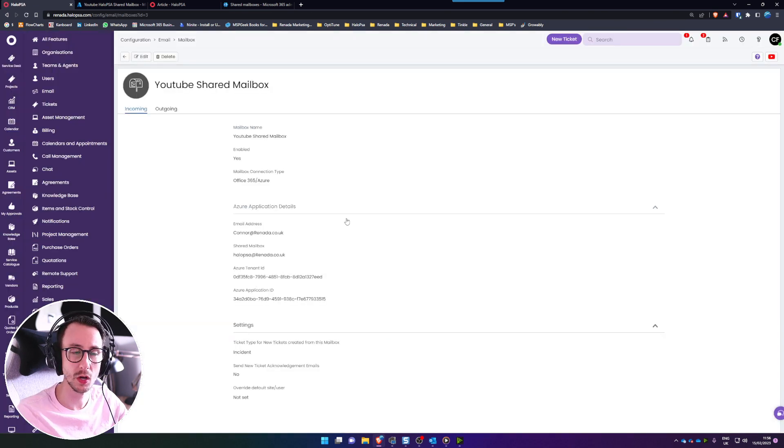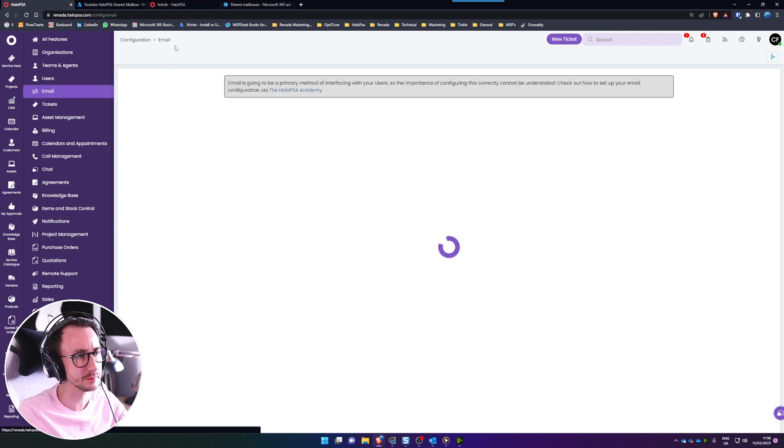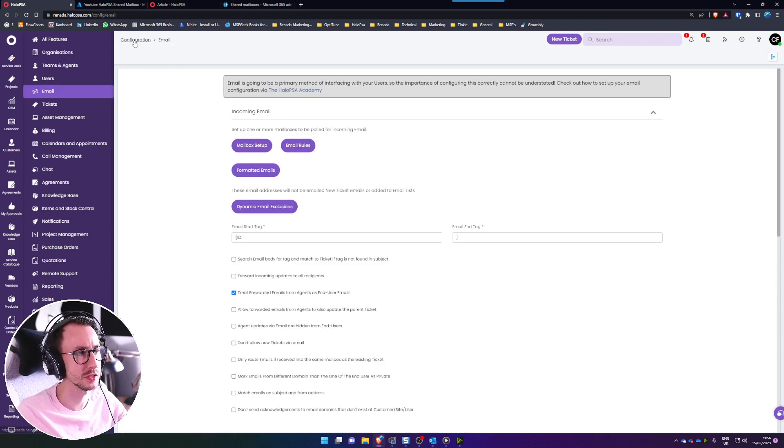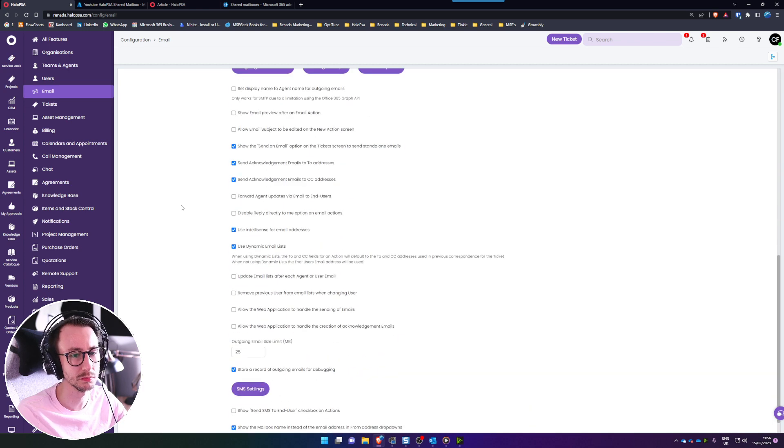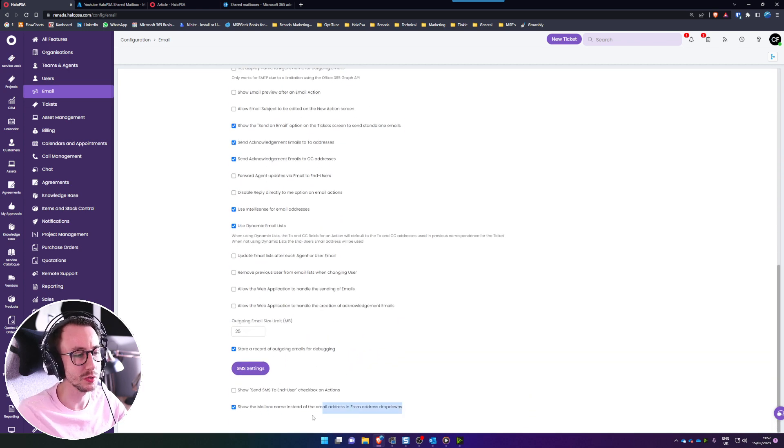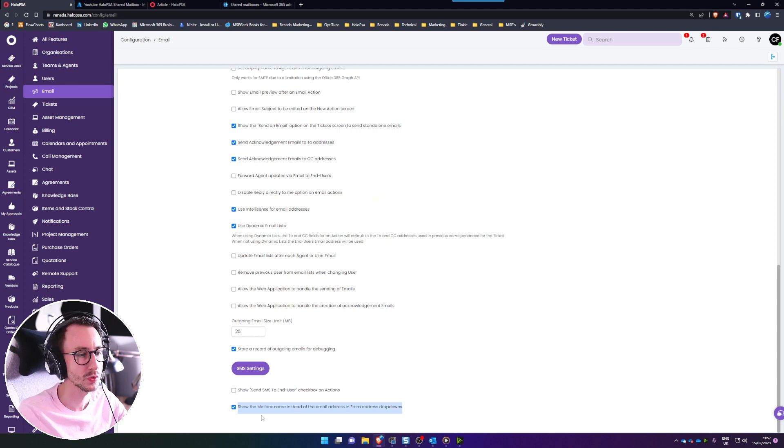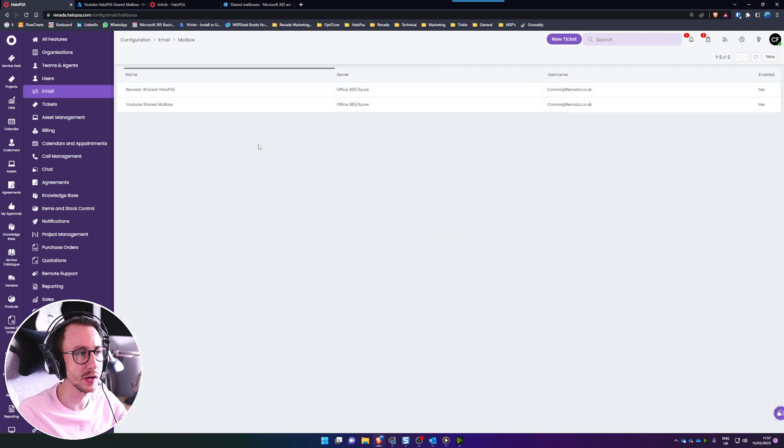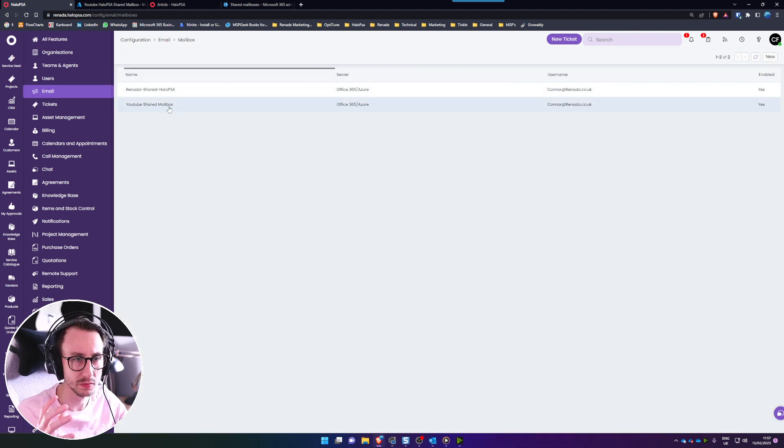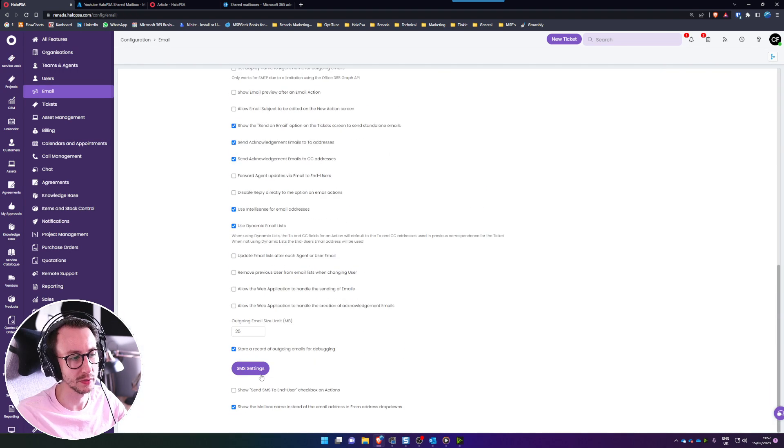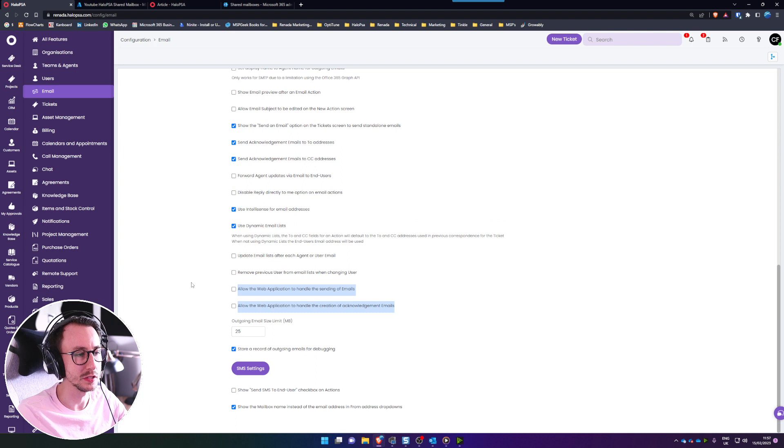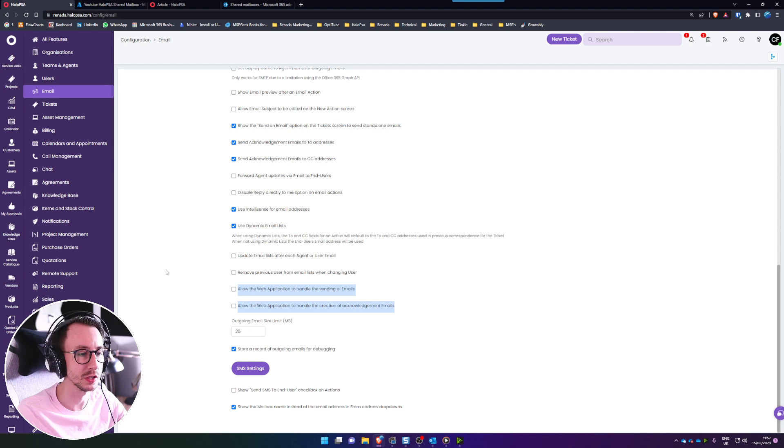There you go, that is the mailbox set up. This side few more settings you need to make sure you've got turned on. Just go back to the configuration email route page and scroll all the way to the bottom. What you'll want to make sure you do is select this box here, show the mailbox name instead of the email address and that's just so it looks prettier essentially and you can override that by the way by changing the name here. If you want it to be different you can rename that there. And you also at the very bottom again need to ensure you turn off these two settings: allow the web application to handle the sending of emails and allow the web application to handle the creation of acknowledgement emails.